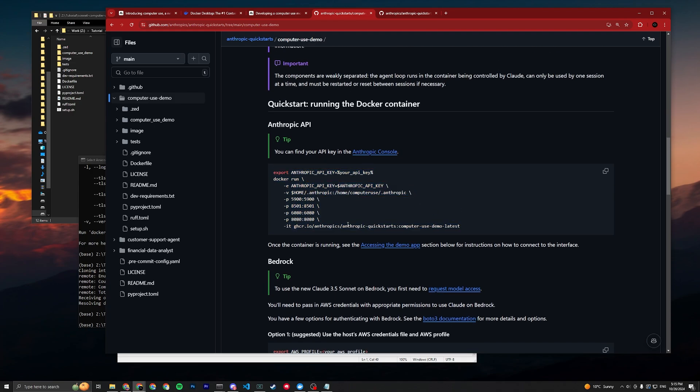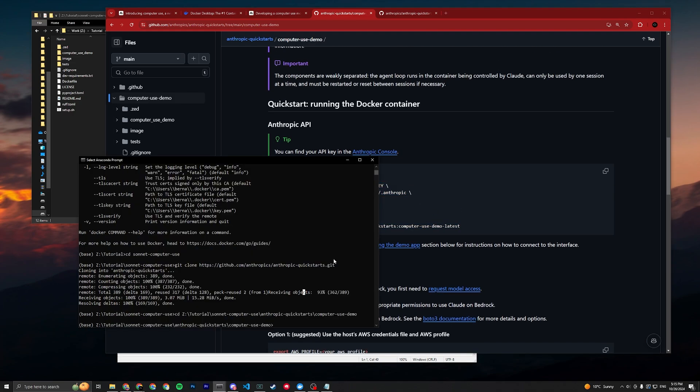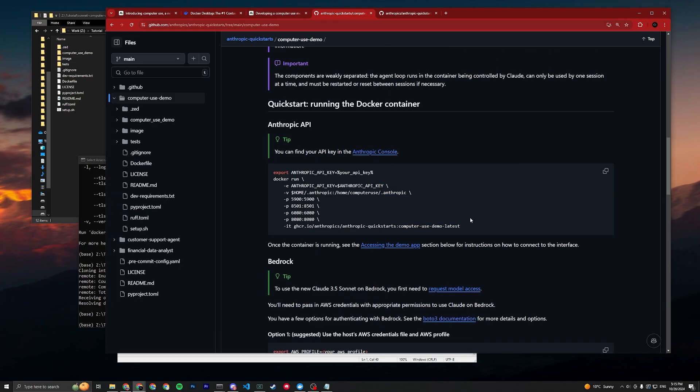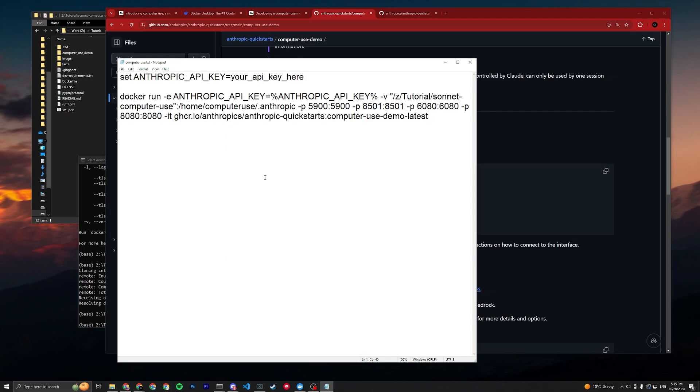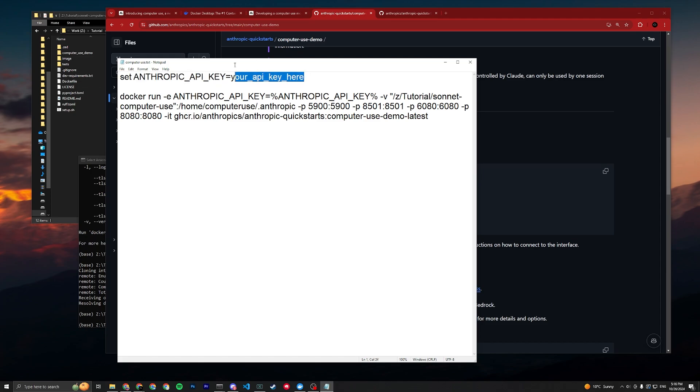Now you have it, and then you just go into the computer-use-demo and CD into that directory. The command they provided here is for Linux or Unix, but we're on Windows, so I slightly modified it and you can just copy and paste from the description, which is much easier.